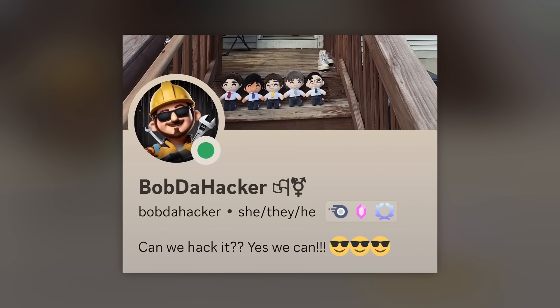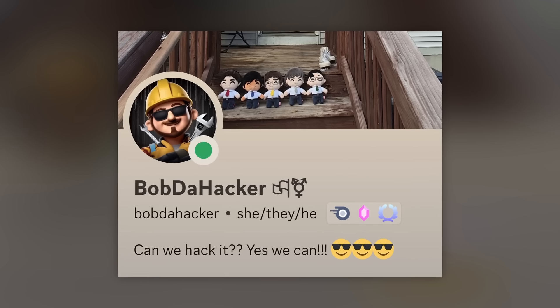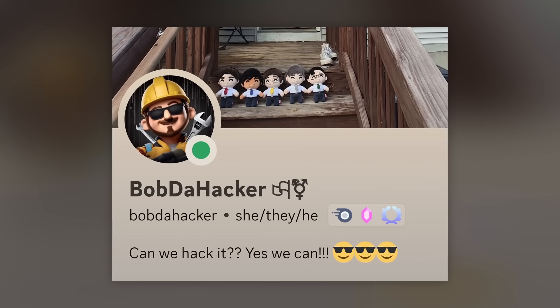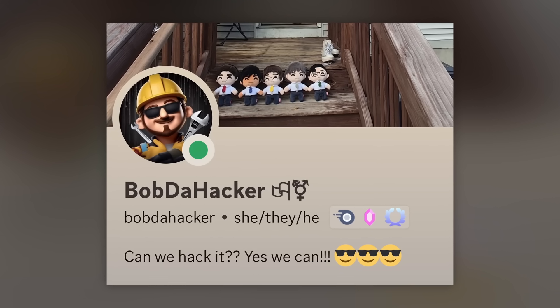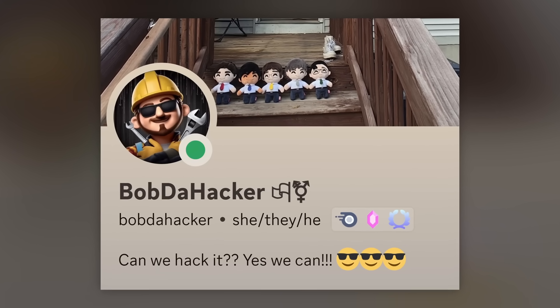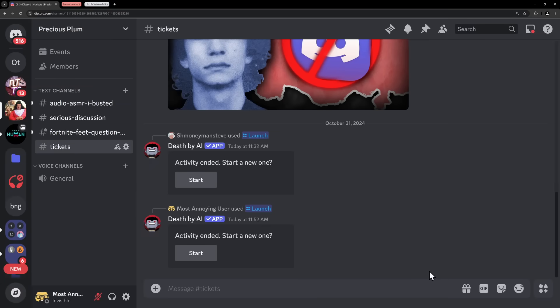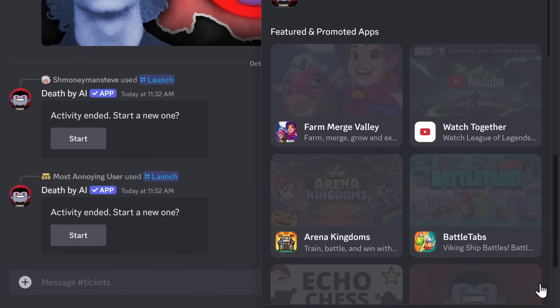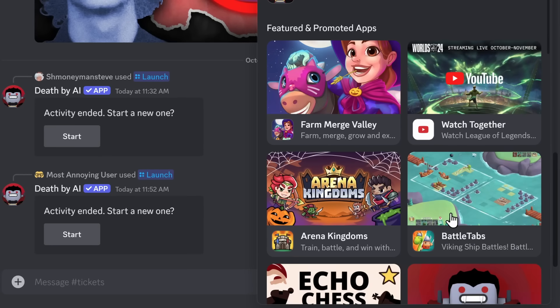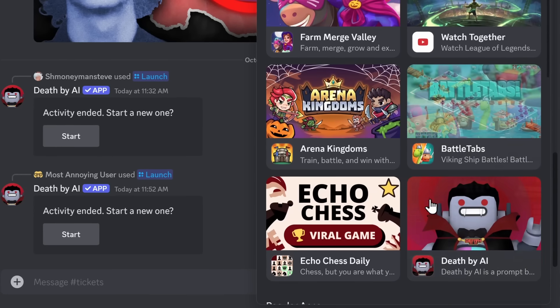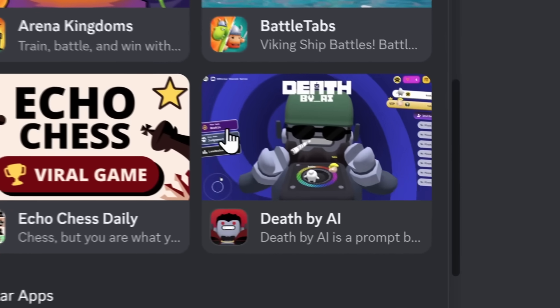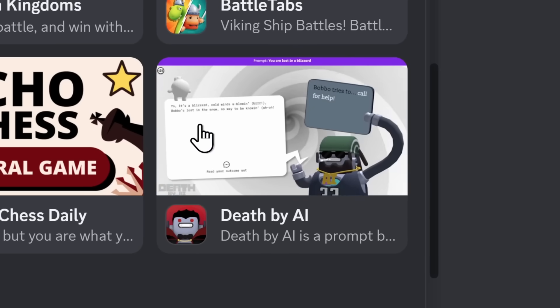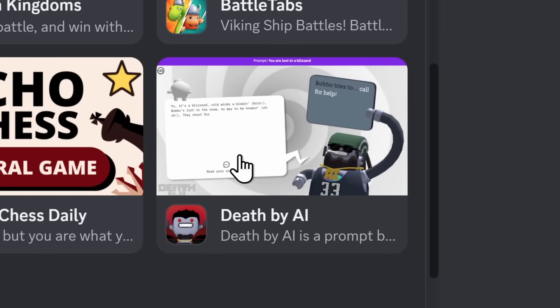But starting at the beginning though, this whole operation was done by someone named Bob DeHacker. So for Bob DeHacker, it was just like any other day. They were bored and they were poking and prodding around in Discord's activities when they decided that maybe they should take a look at Death by AI.